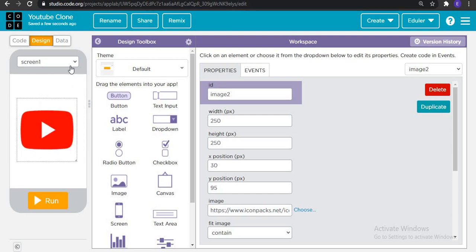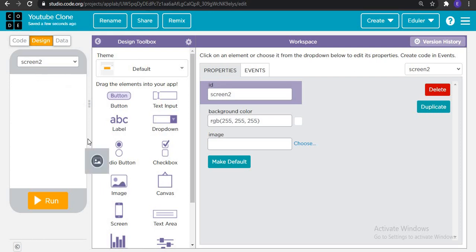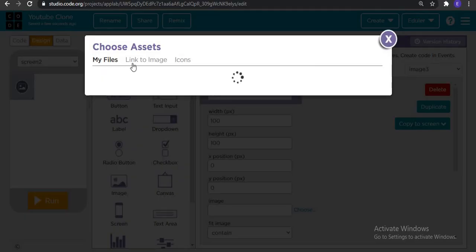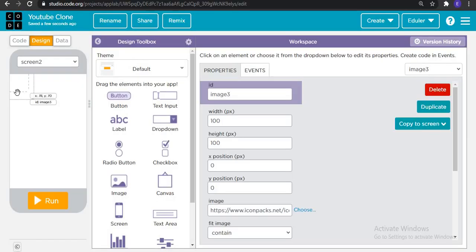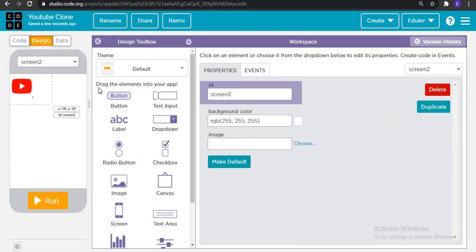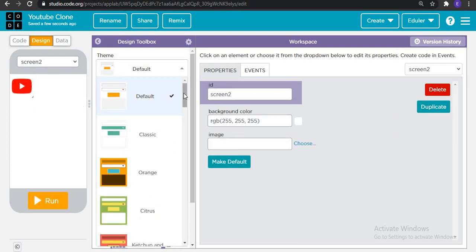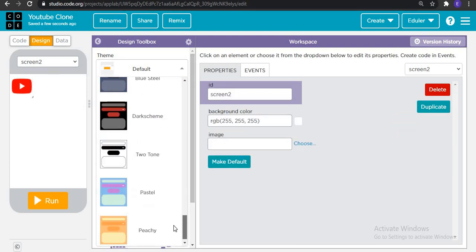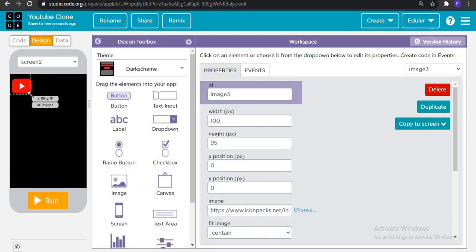Now we will go to create a new screen and here we are adding the same logo which had been there. Let's click on screen 2. Now, let's add something gold right? Isn't that fine? Yes.